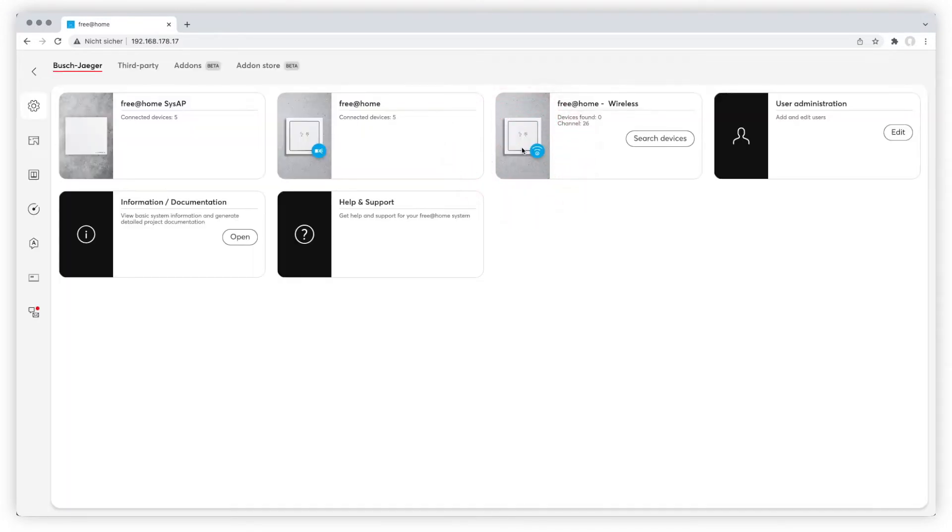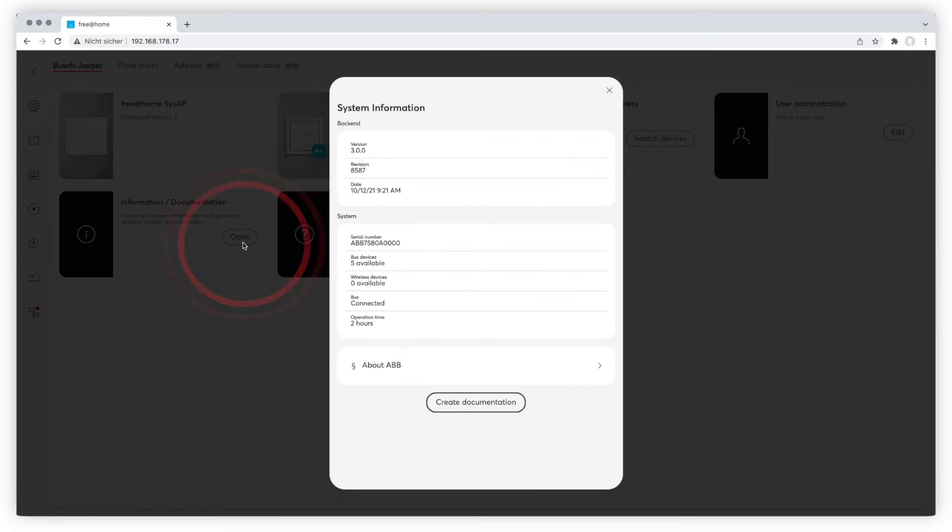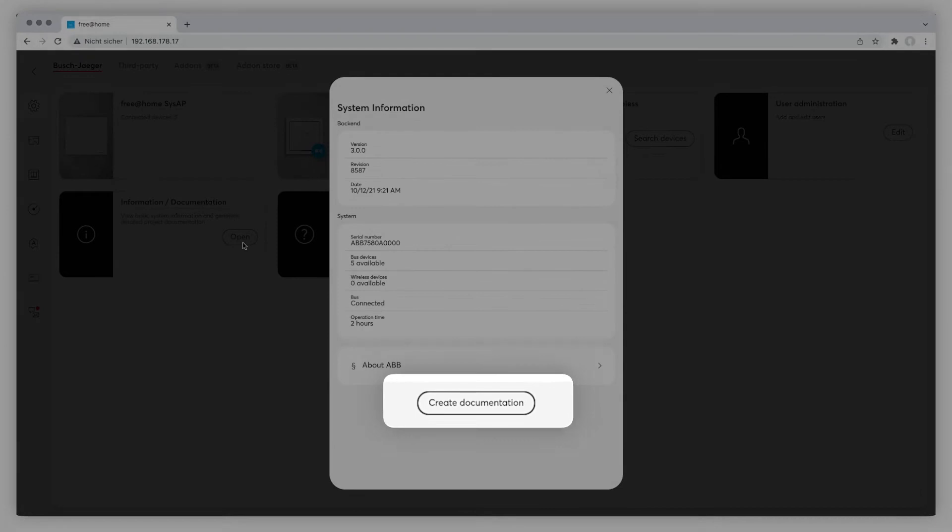The Tile Information documentation shows the actual version, the serial number, connected devices and operation hours. At the bottom you can create a documentation containing all relevant system information.